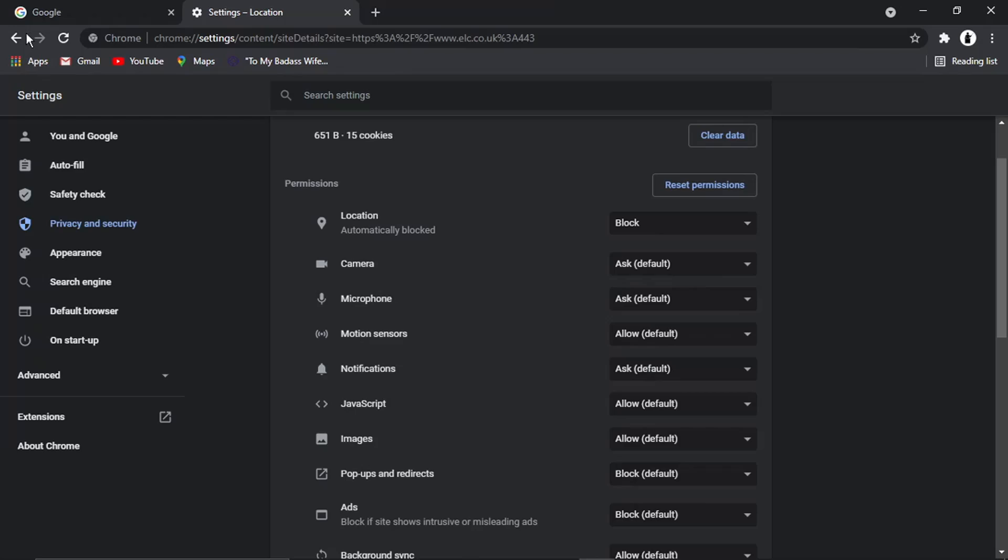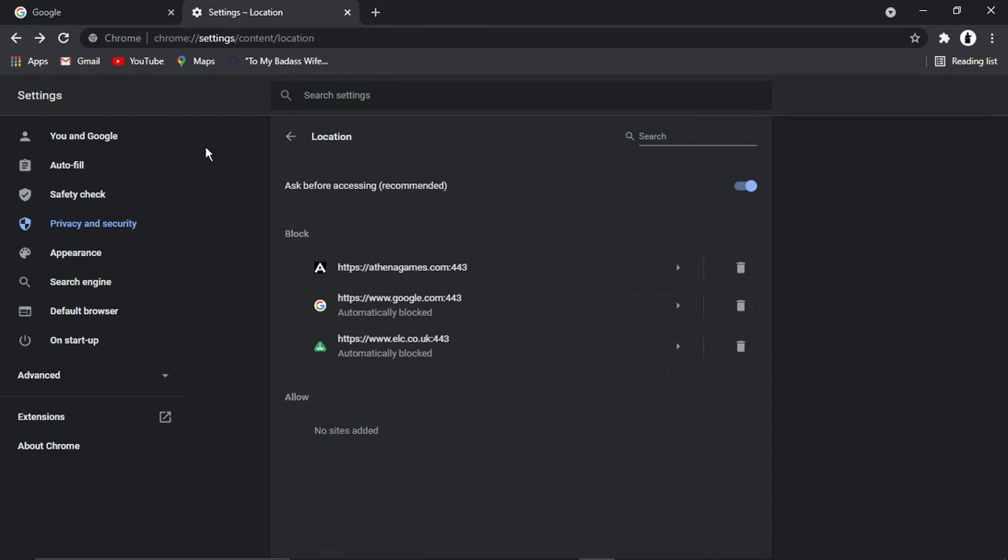But yeah, that's basically how you do it. So the main thing to bear in mind is if you come to the settings, come through site settings, and then go into location and permissions, and make sure this top option is toggled on. And what's going to happen, it's not going to automatically get your location, it's going to ask you for permission first of all.